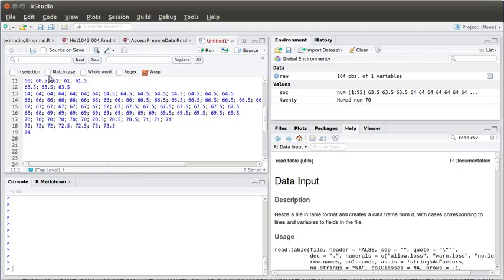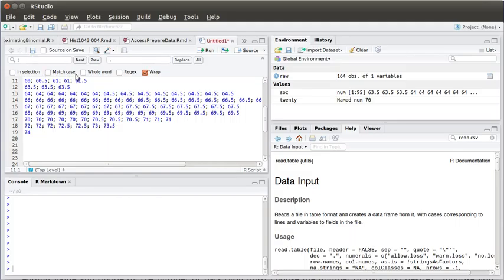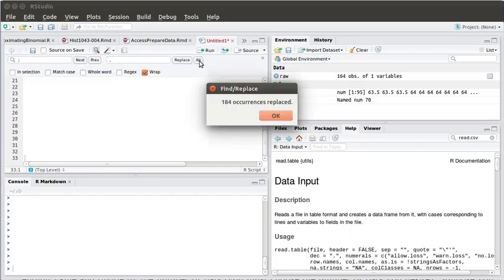So I need to edit this. Text editors have the ability to search and replace, so if I do a control F in the RStudio text editor, it allows me to search for semicolons and replace with commas. So I'm going to replace all of those.